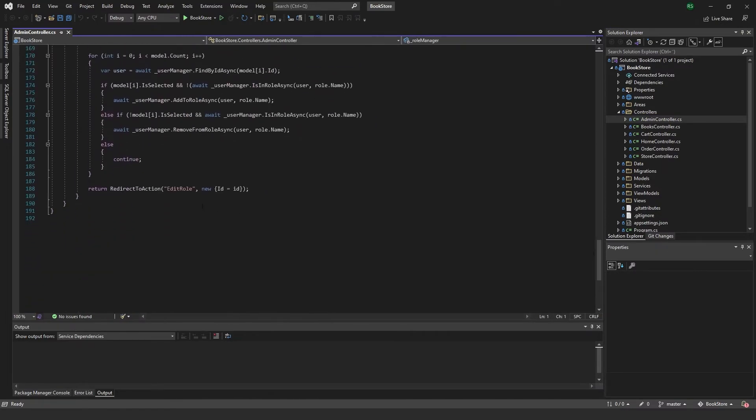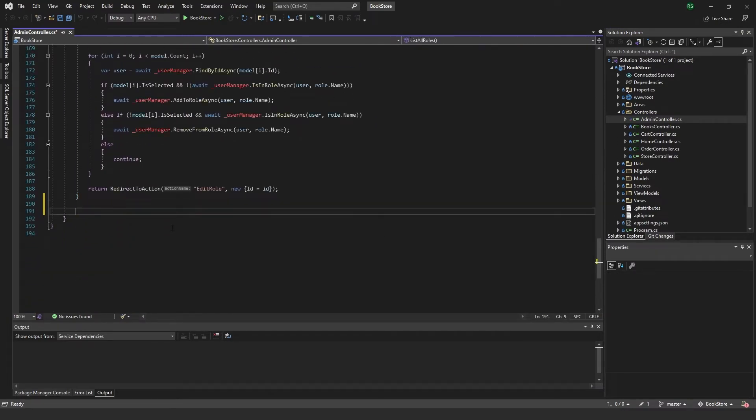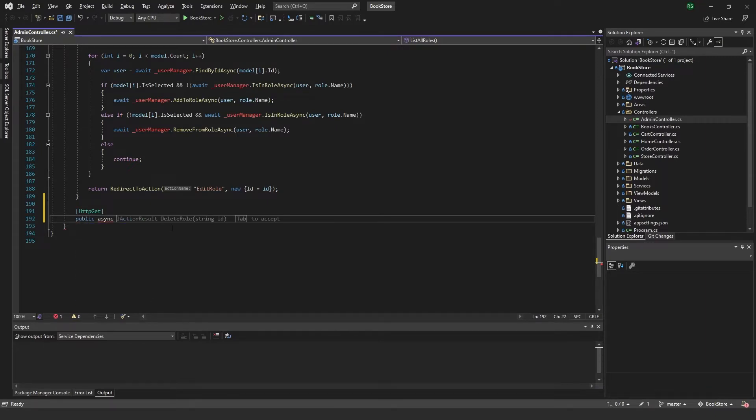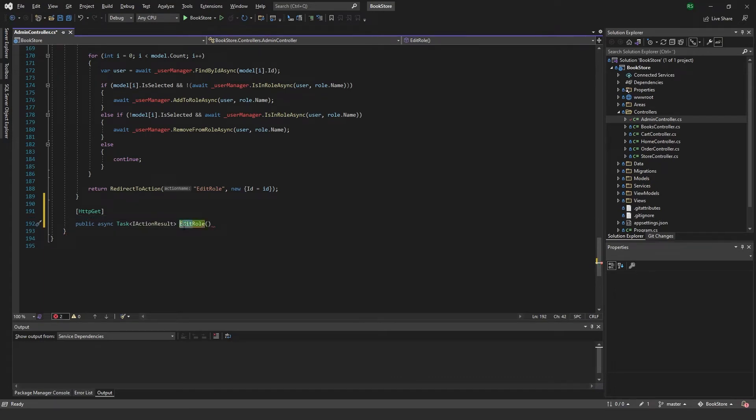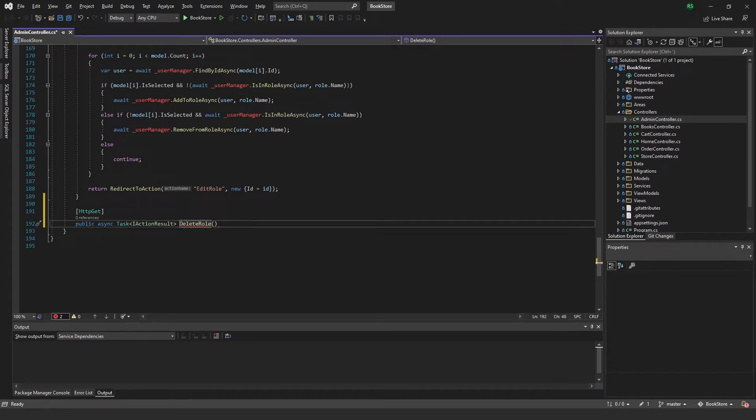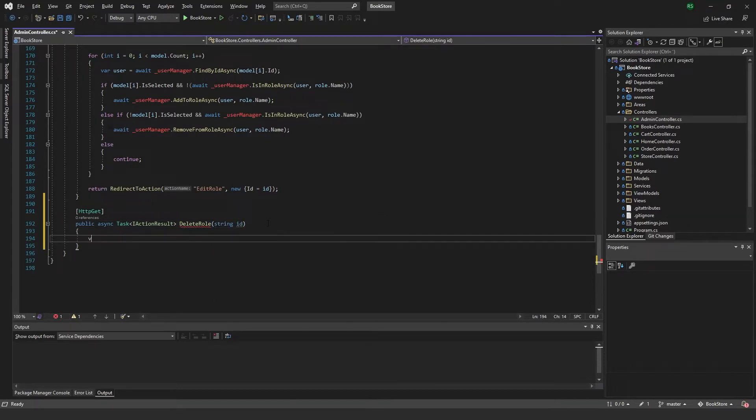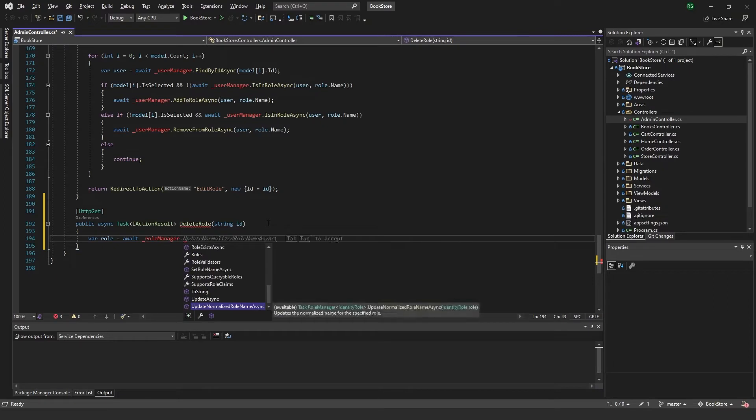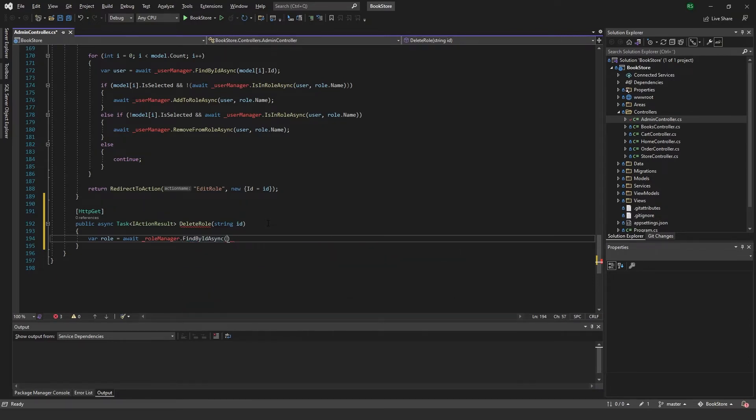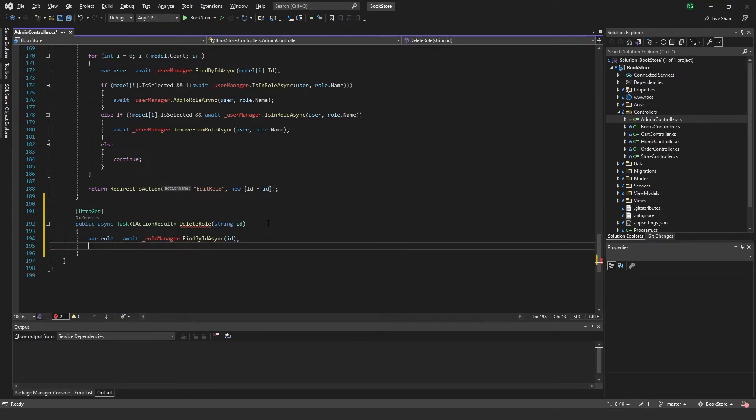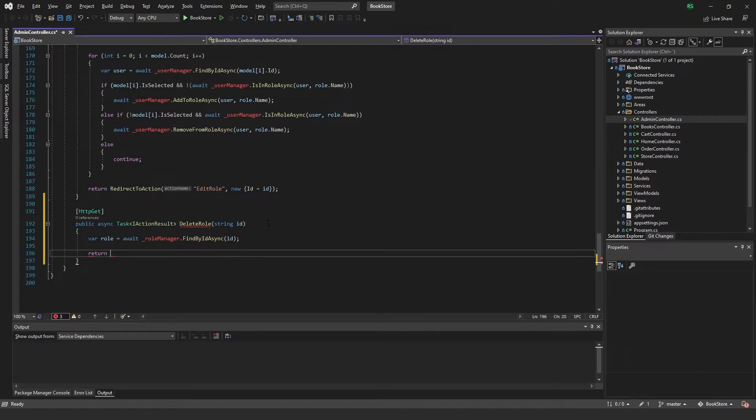Just gonna scroll down to the bottom and I want to add a HTTP GET. I'm gonna call this public async task action result delete role, and in here I'll pass a string ID. First of all we just want to get the role.